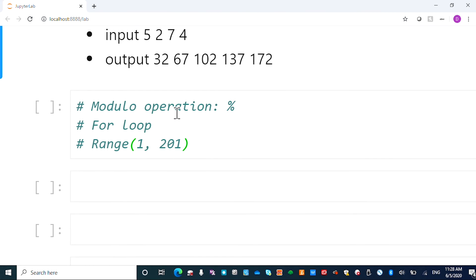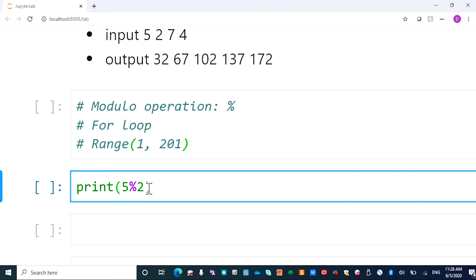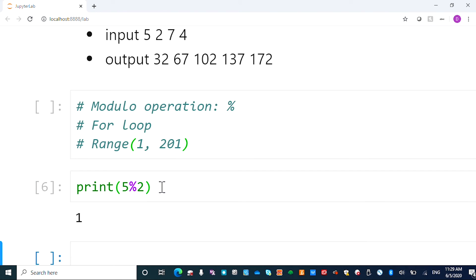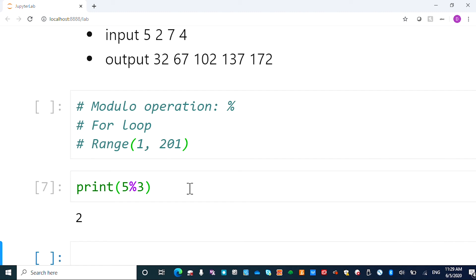First, you need to understand the modular operation. So modular operation, I'll give you a test. If you say you want to divide 5 divided by 2, now 5 modulo 2, this will take the remainder when you do the integer division 5 divided by 2, which is 1. And so 5 modulo 3, which is 2. It's the remainder basically.